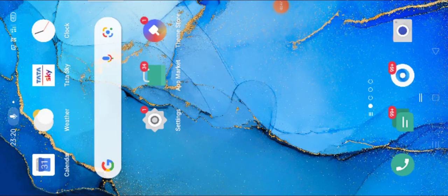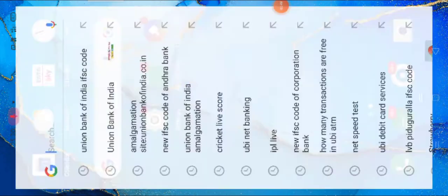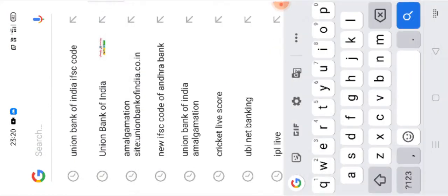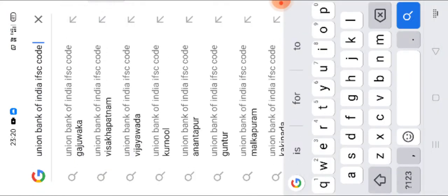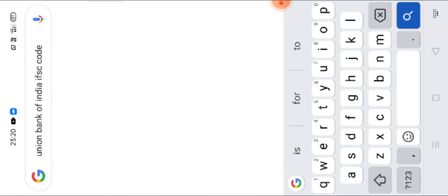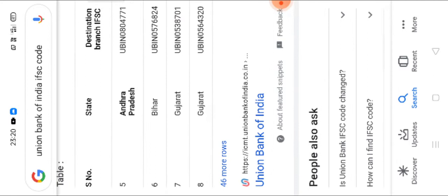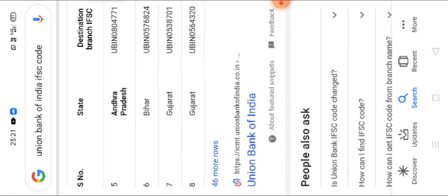We will see how we can check through their website. First of all, we go to this Union Bank of India IFSC code. Type like this and search. This is the amalgamation center page of their SMS.